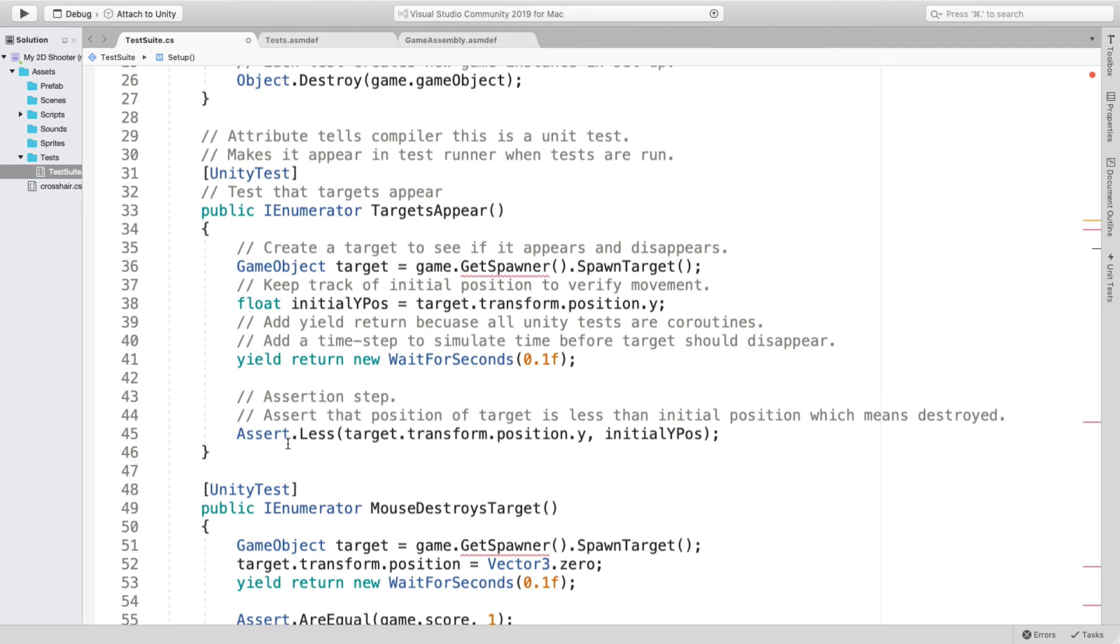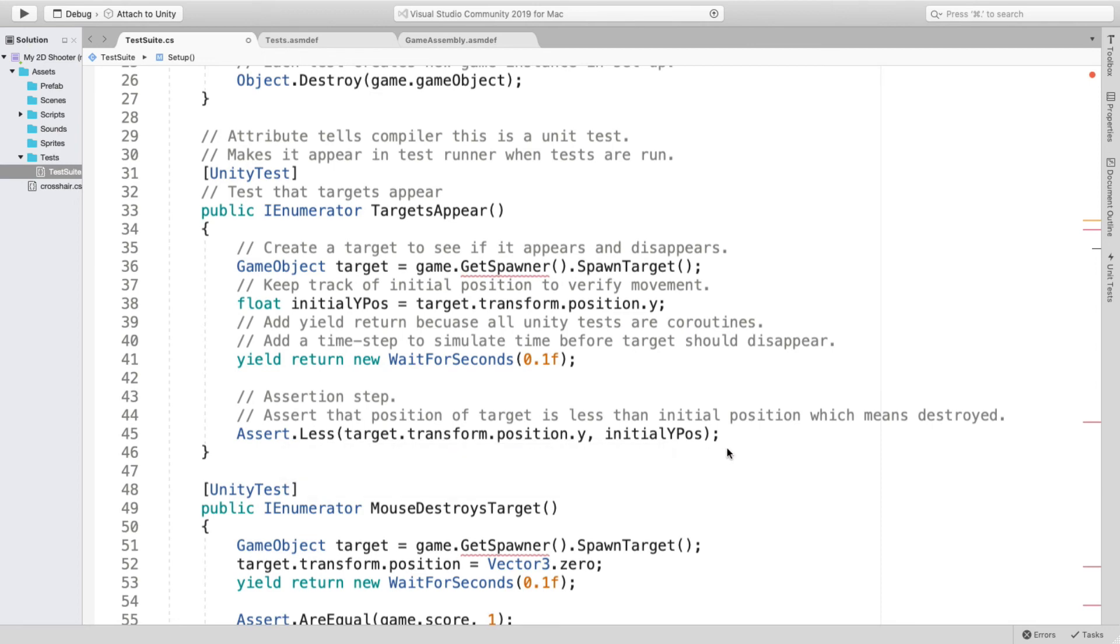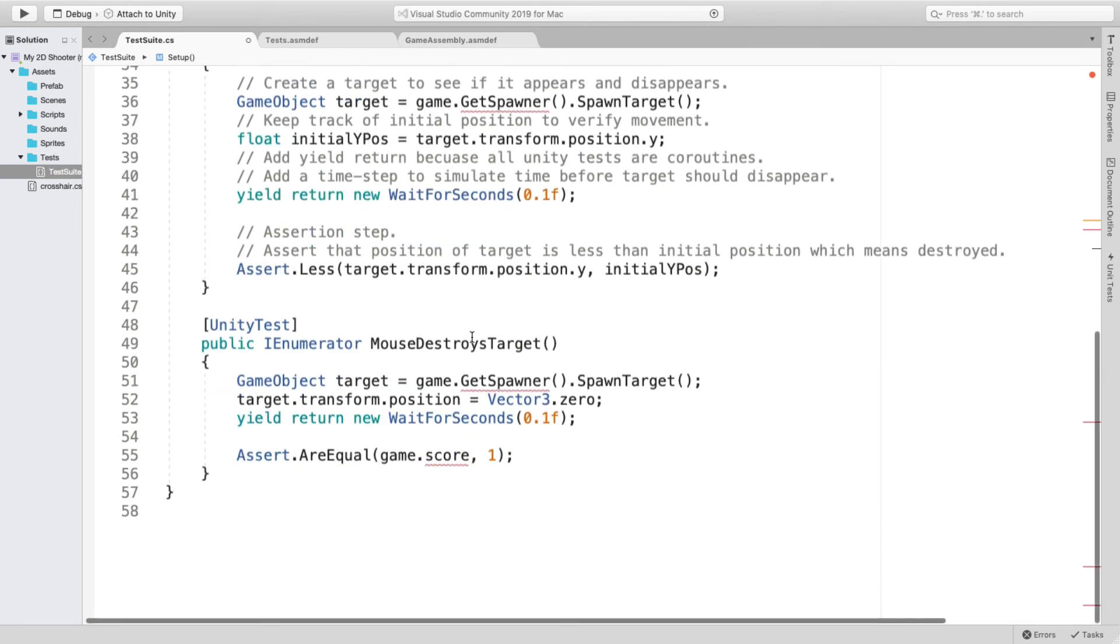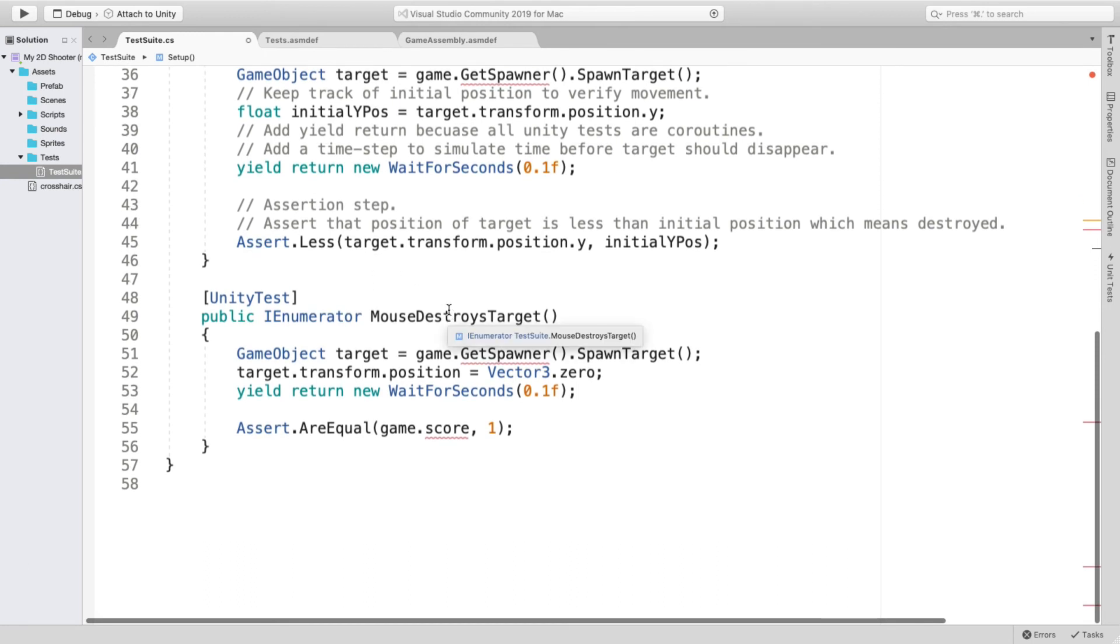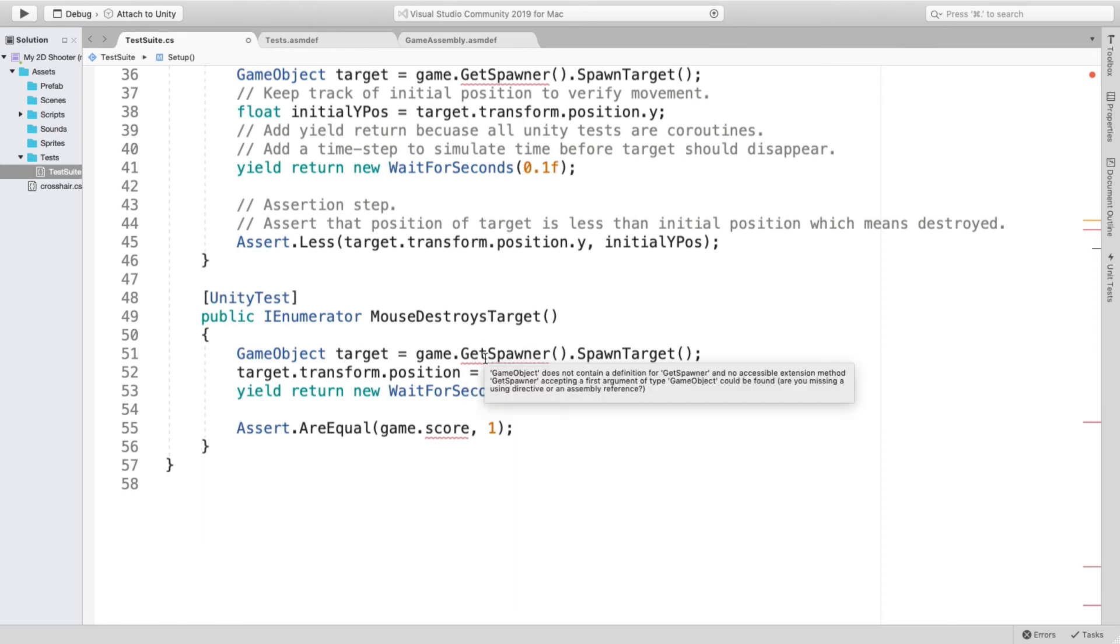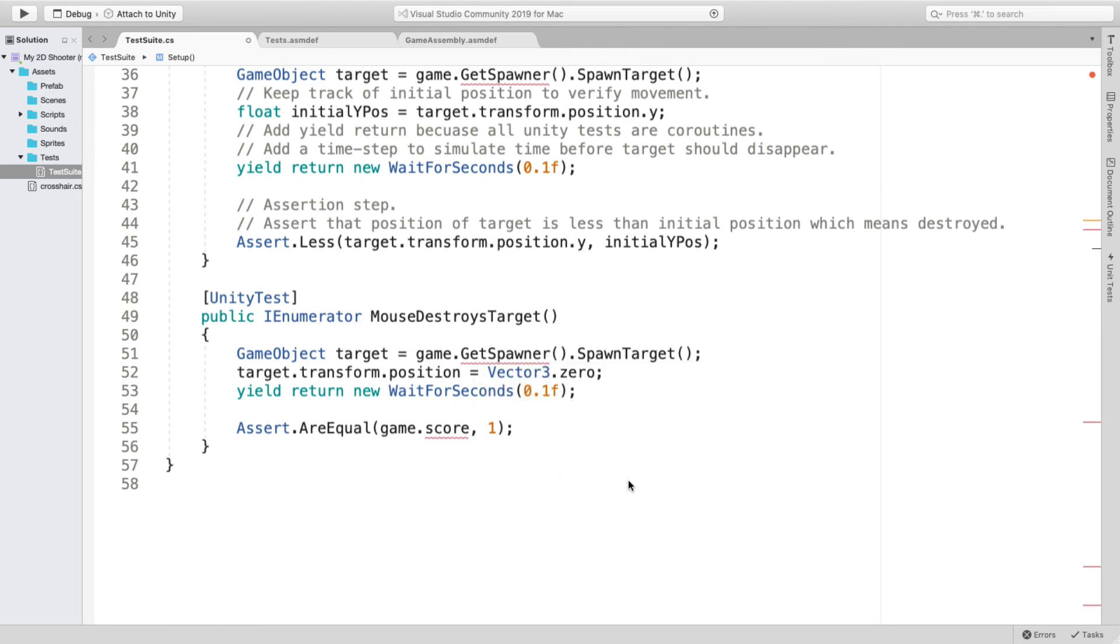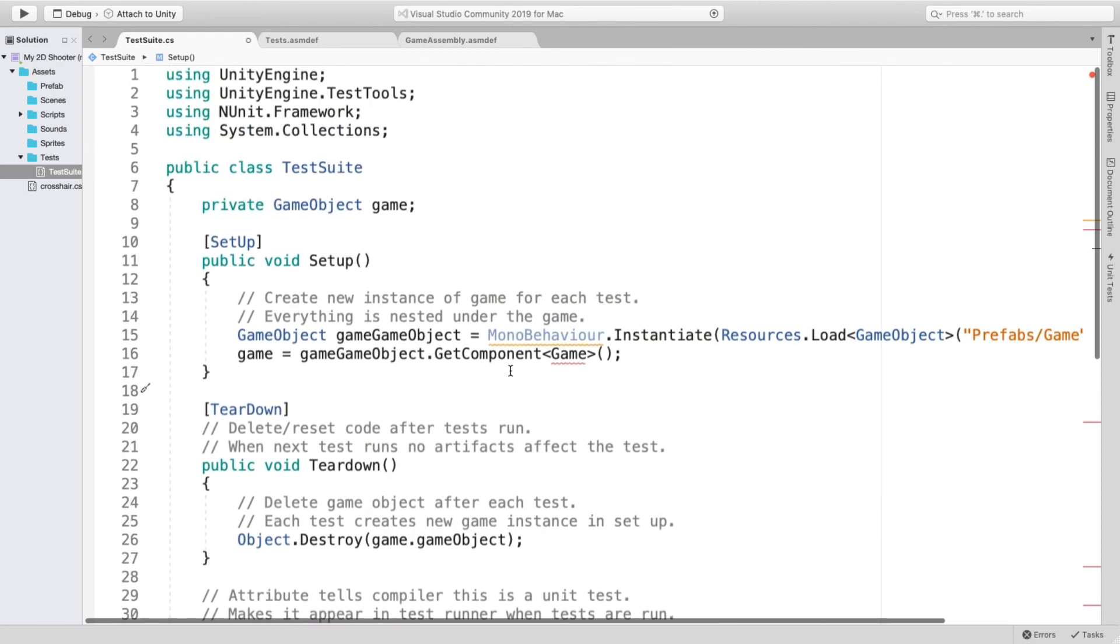And this is the assertion step to make sure that it actually did happen, which would mean that my target was destroyed. Assert, less, and there's the code. So it would move. There's another UnityTest that the mouse down actually destroys the target. And again, the only thing that's really hurting me here is I can't find what to do about this GetSpawner. Every resource says to use that, and I'm not sure where I'm going wrong to make that not work.